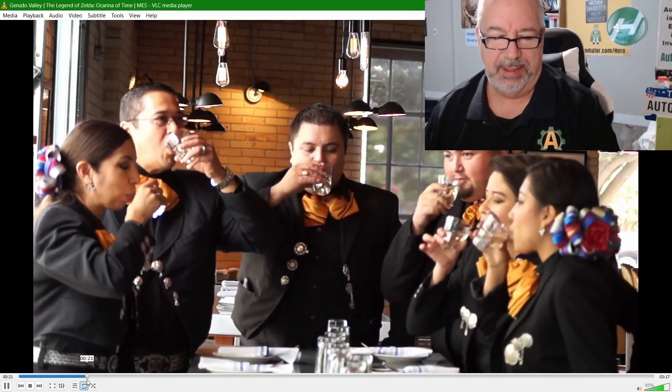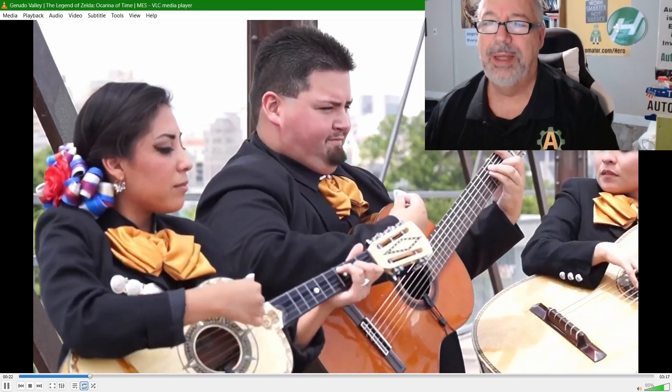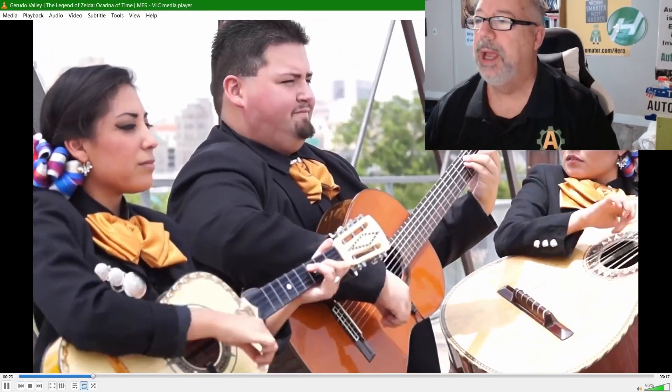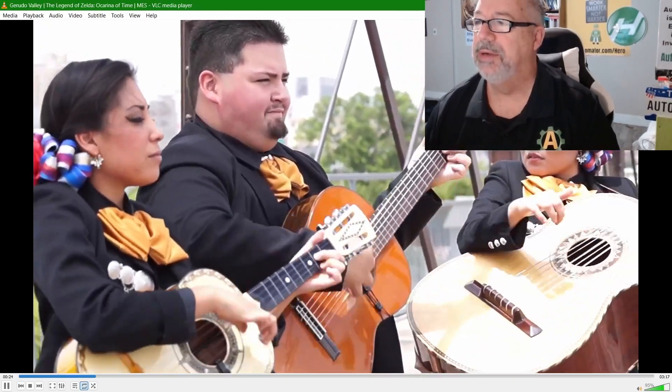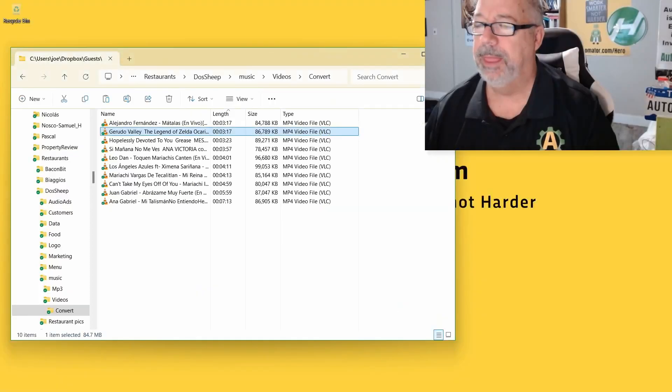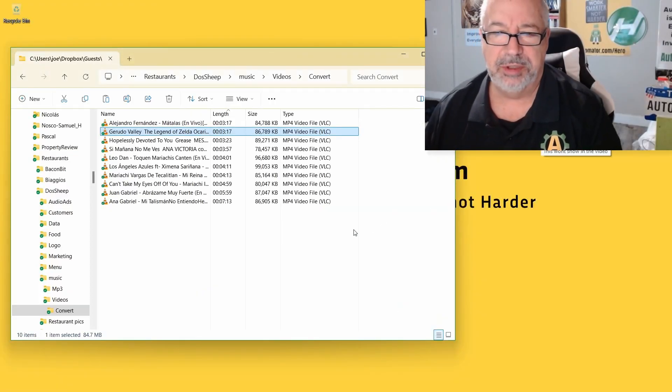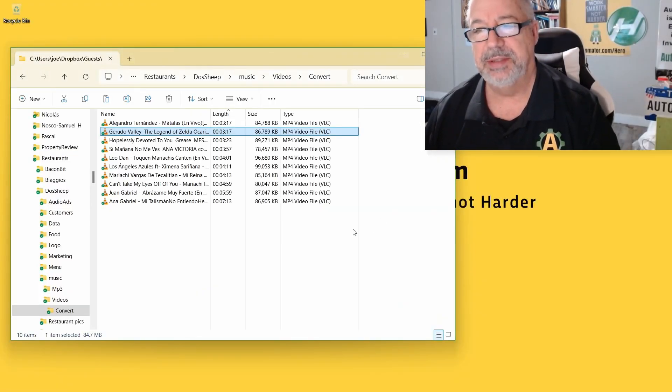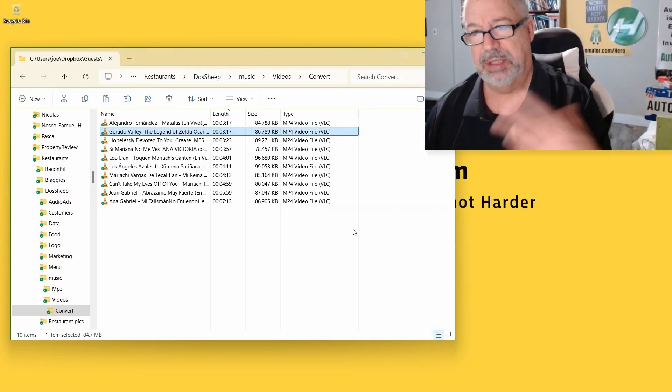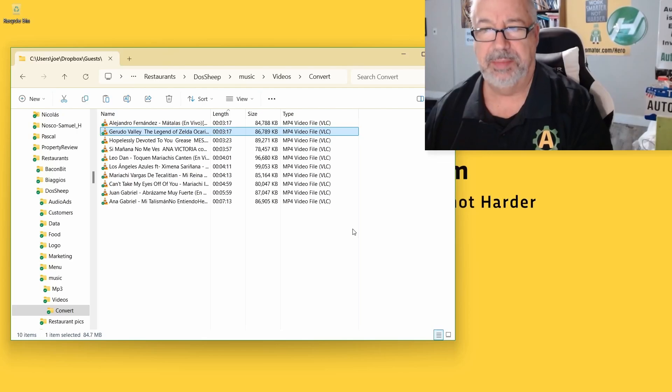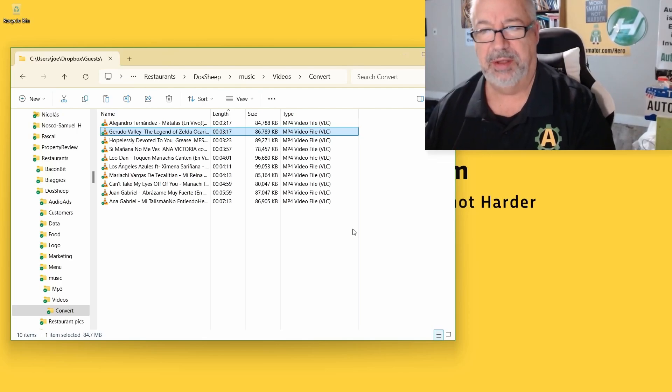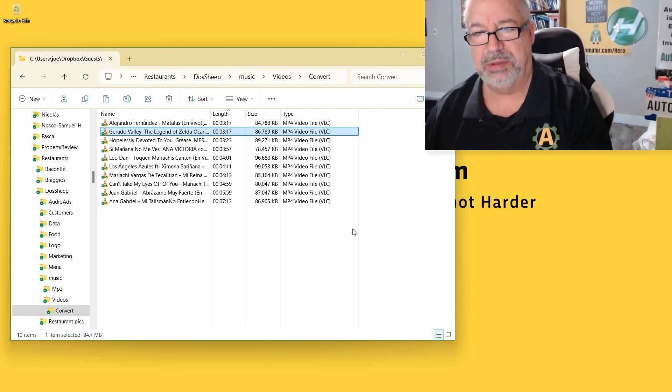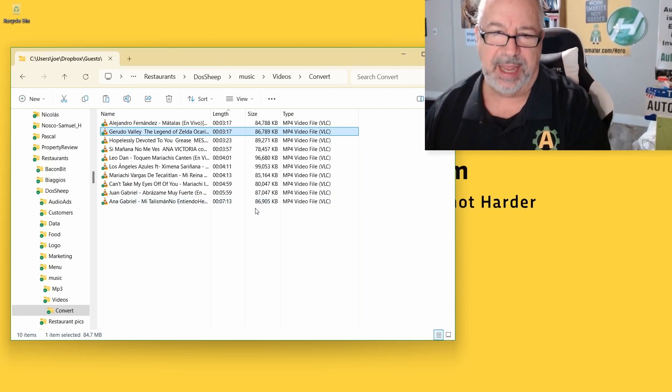Of course it starts to play. And I downloaded them from YouTube and I'm converting them to MP3 files because the Mexican restaurant just wants to play some music and this way they'll have it without commercials. I'll put it on loop and interject some ads.